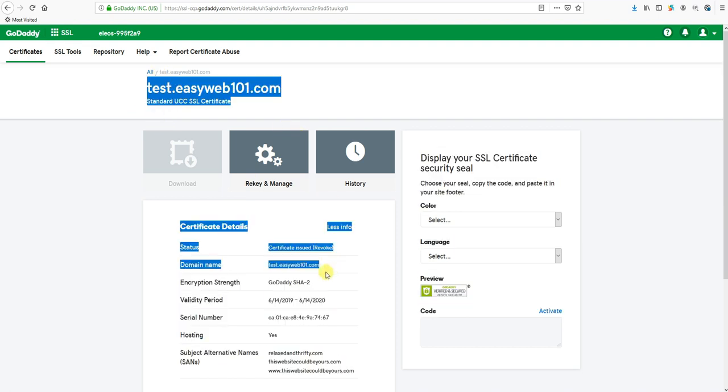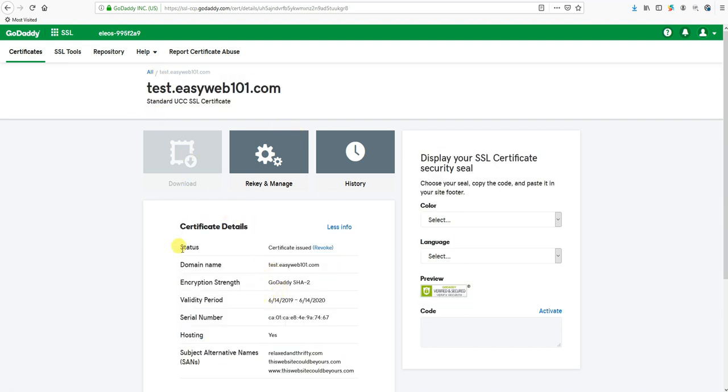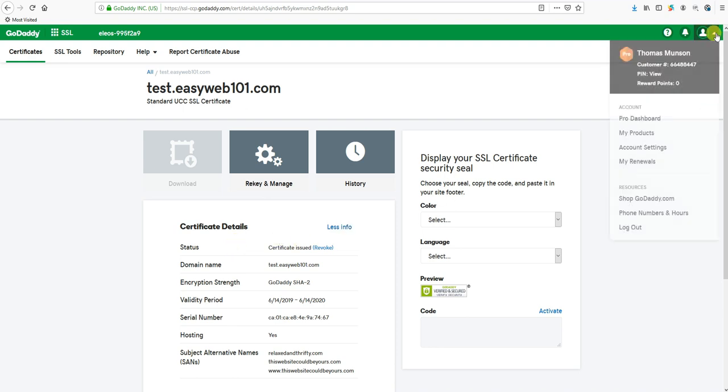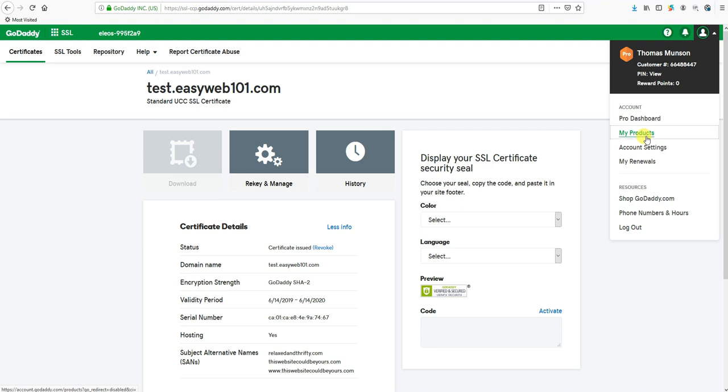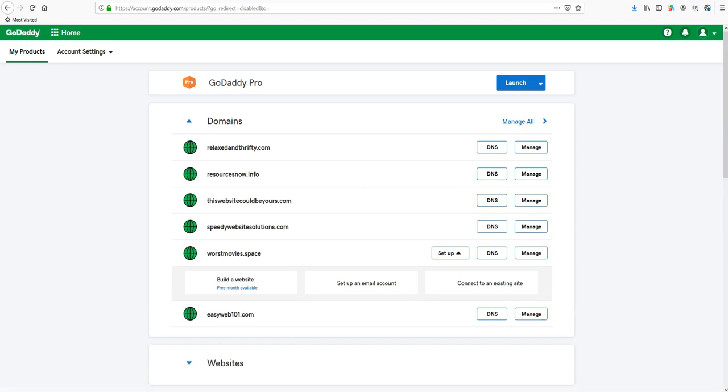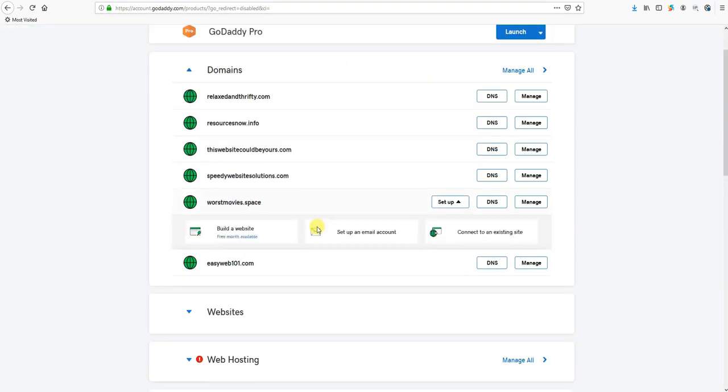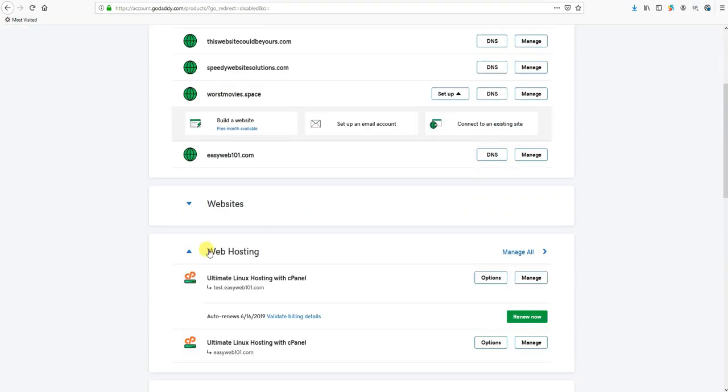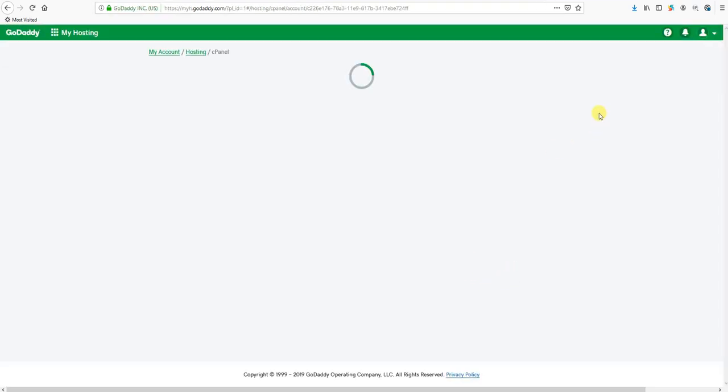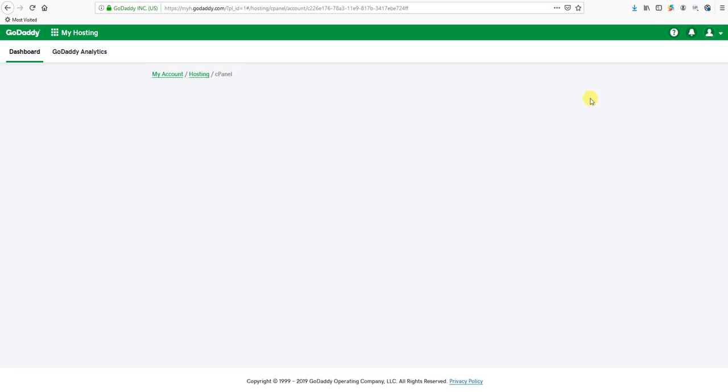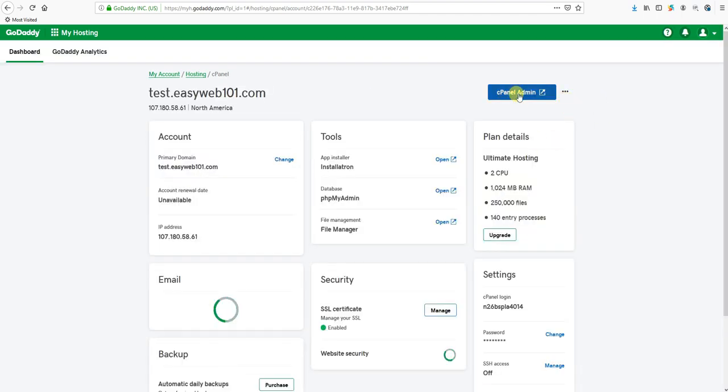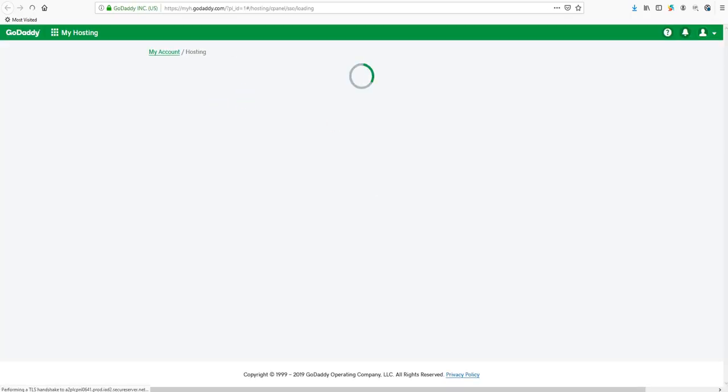We refresh again and now we get this screen that means the certificate is actually issued. Now this should have auto-installed on cPanel. That said, it doesn't always happen, but let's take a look. So we're going to go back to My Products and then we're going to go back to our Web Hosting, back to Manage, and back to our cPanel admin.